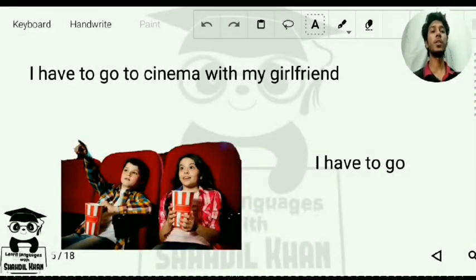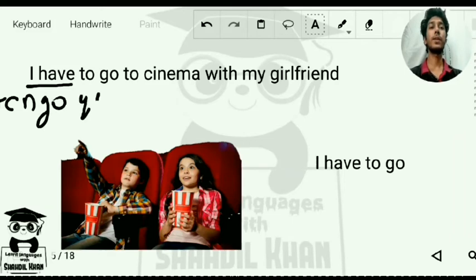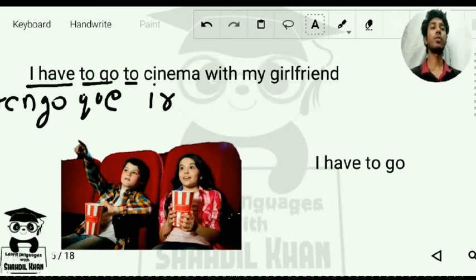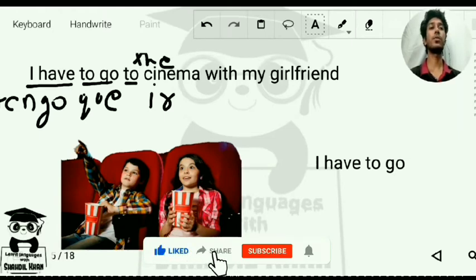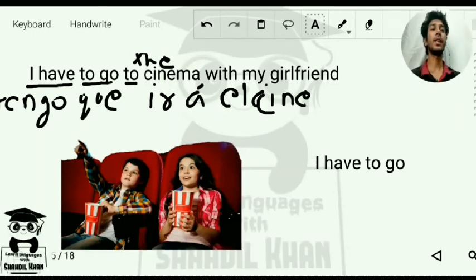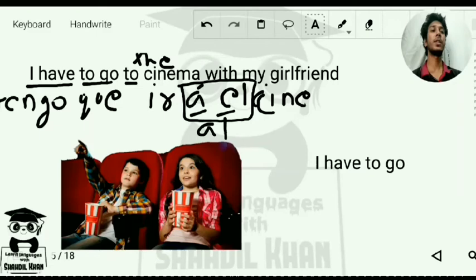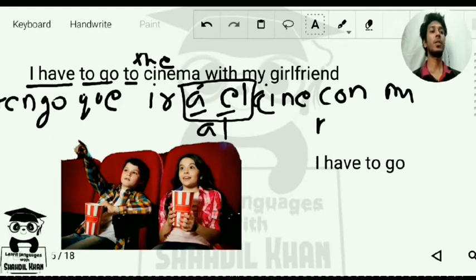Next example: 'I have to go to the cinema with my girlfriend.' For 'I have to' we write 'tengo que.' To go is 'ir' — an irregular verb. For 'to the cinema' we write 'al cine' — because A plus EL combines to AL. For 'with' we write 'con,' for 'my' we write 'mi,' and girlfriend is 'novia.' So: 'tengo que ir al cine con mi novia.'